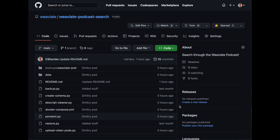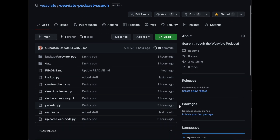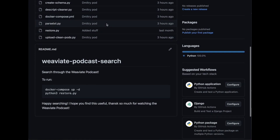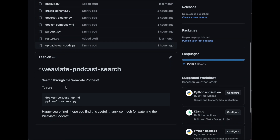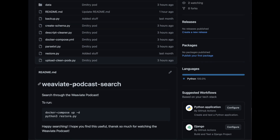I also thought this would be the perfect podcast to debut the Weaviate podcast search app, searching through the Weaviate podcast with Weaviate, of course. Here's the GitHub repository. All you would need to do is clone this repository, then run docker compose up, and then python3 restore.py to restore the backup with the full transcript including this podcast with Dimitri. I'm really curious what people think about these two lines of code for restoring datasets, as this is the thinking around how we're planning to package up the datasets.